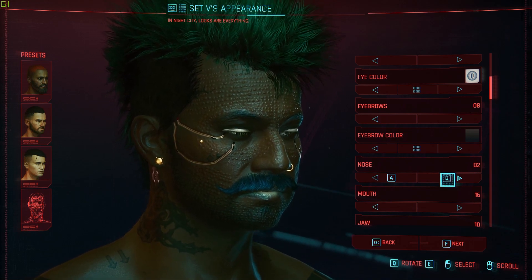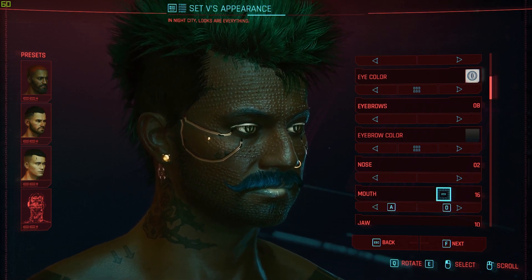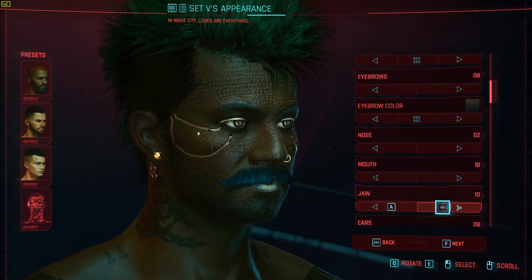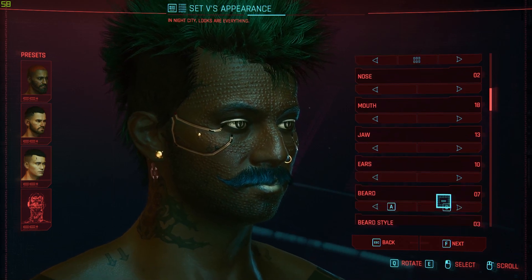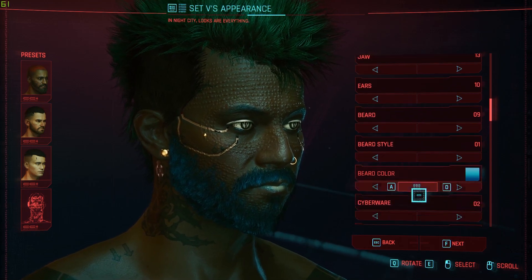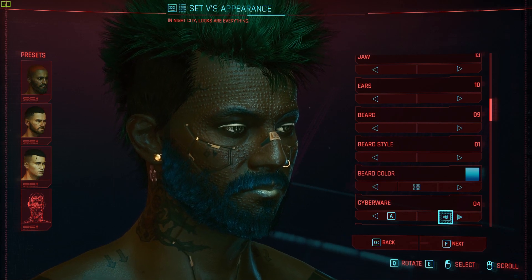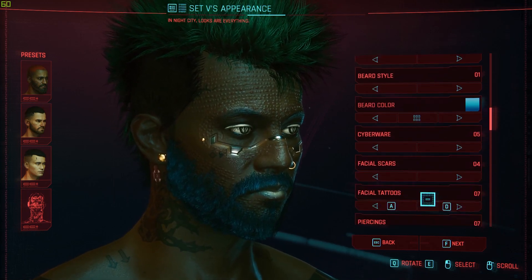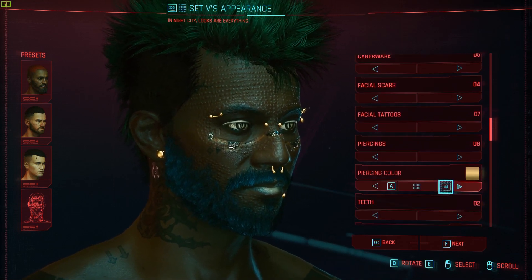What I don't like in particular is that you can't freely mold the face as you like — you just have to select certain elements that the game gives you; you can't actually play around with the shapes. You can also change your mouth, jaw, ears, beard style and beard color, and your cyberwear, which is basically the robotic parts you see on your character.